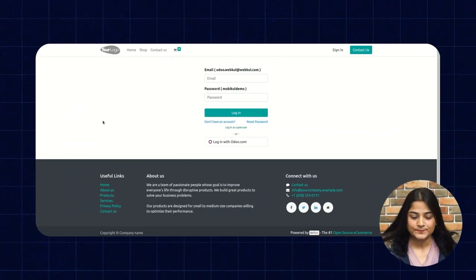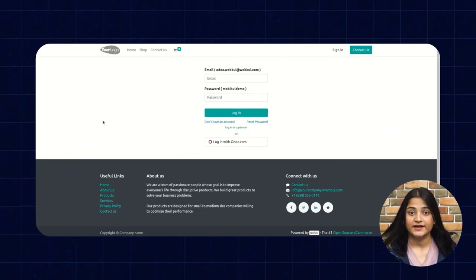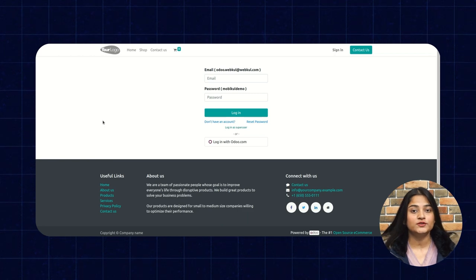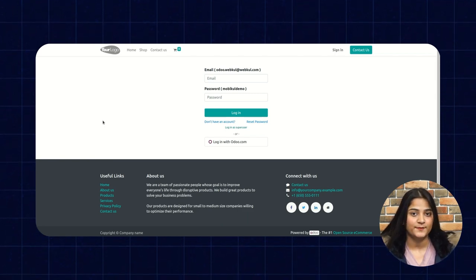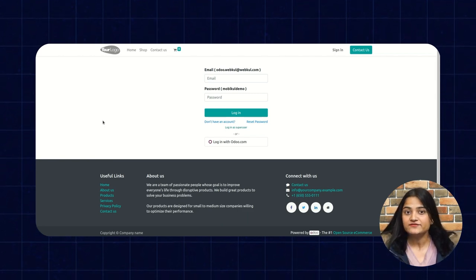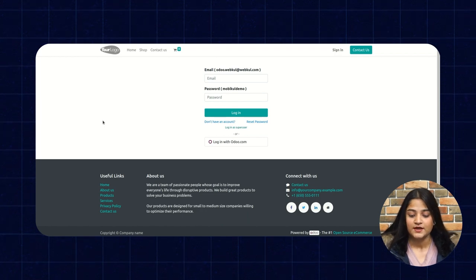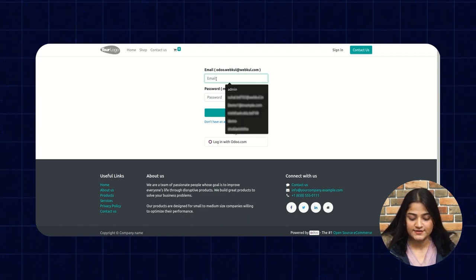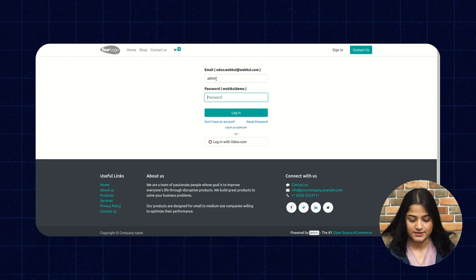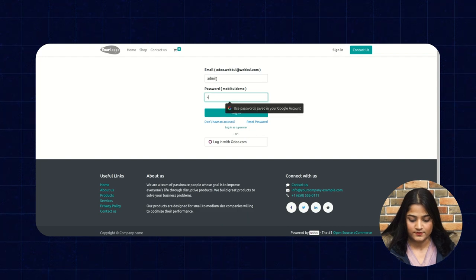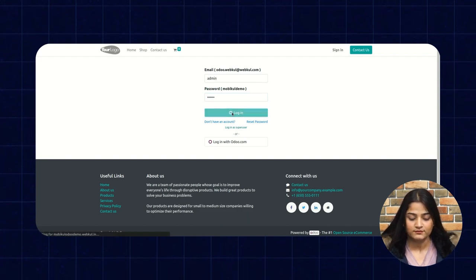So now, as you can see, we are on the Udo backend panel. First of all, we'll do the backend configuration of this Udo Delivery Boy app, and then we'll show you the frontend of this app. We're going to enter the email and password. Write down the email, then click on login.